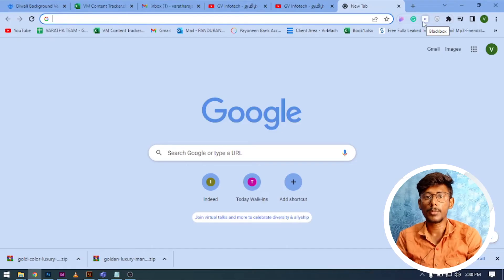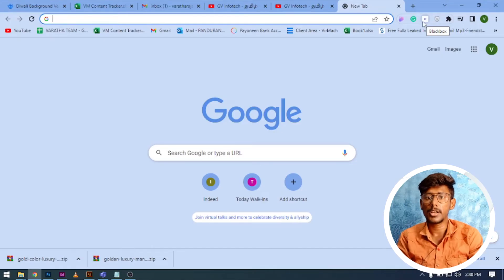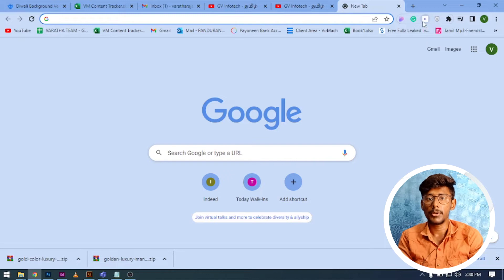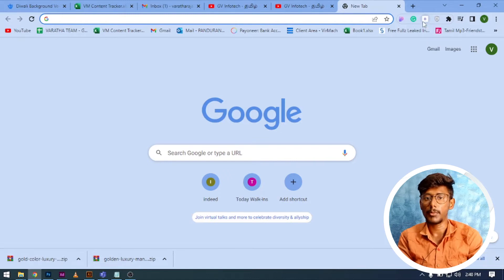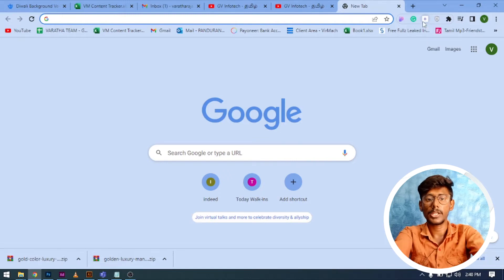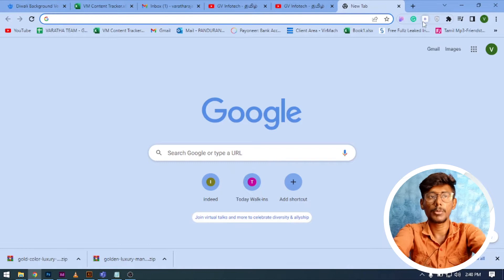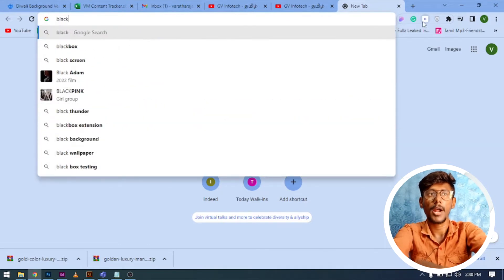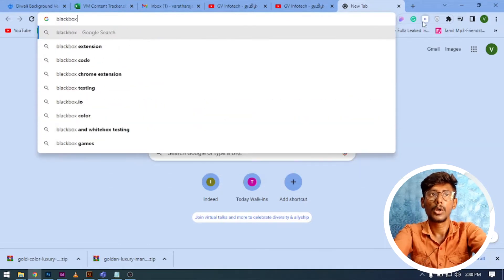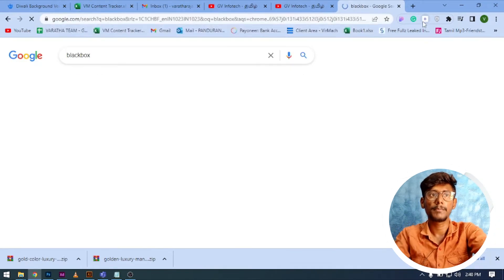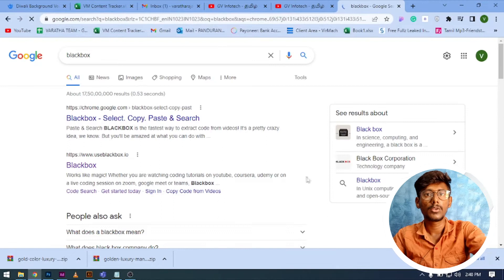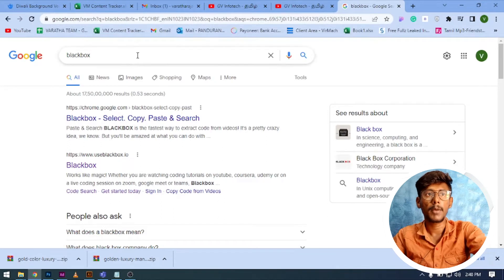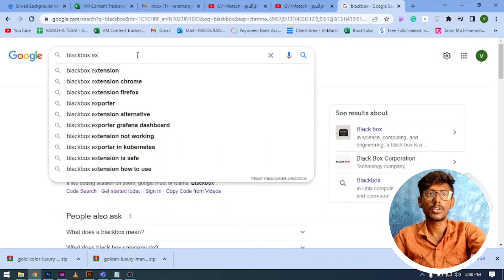Let's see, guys. We are going to copy the text. If you are going to copy the text, what you are going to do is you can add a black box in Google Chrome. So we can copy the text.